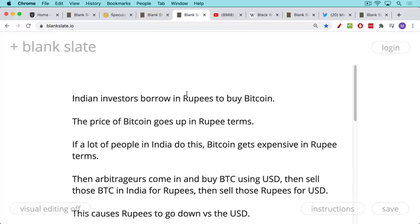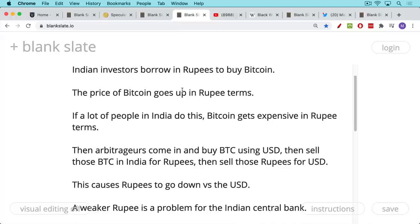Let's say that Indian investors in India decide that they're bullish on Bitcoin. The price has been going up and so they keep buying Bitcoin, which drives the price of Bitcoin up in rupee terms. Maybe they start to borrow in rupees to buy Bitcoin as well, to buy it on margin. Both of these actions cause the price of Bitcoin to go up in rupee terms — we're looking at the Bitcoin-rupee exchange rate. If a lot of people do this in India, then Bitcoin will get expensive in rupee terms, more expensive than maybe it is in US dollar terms or euro terms.